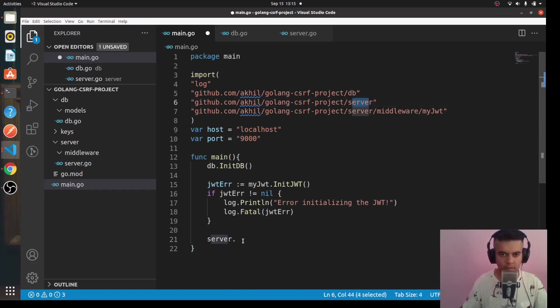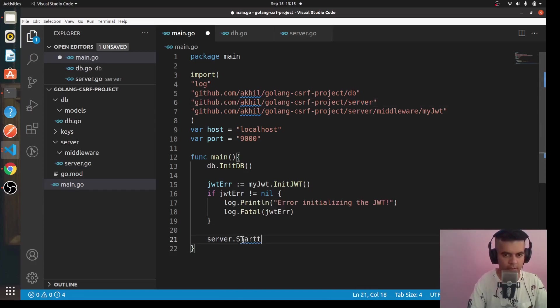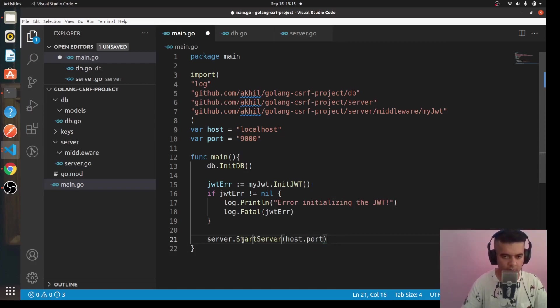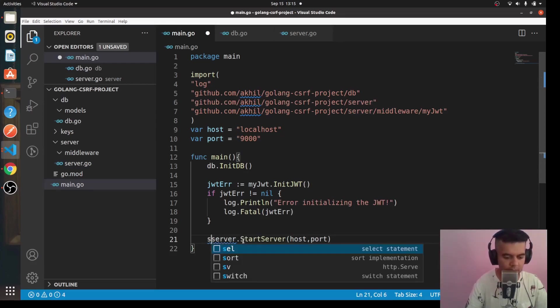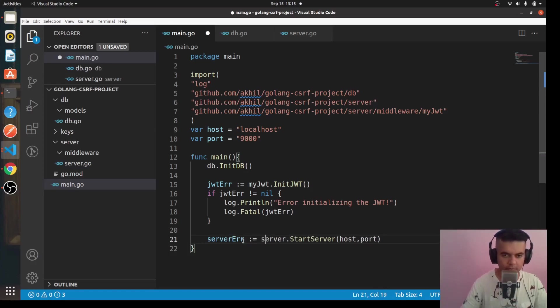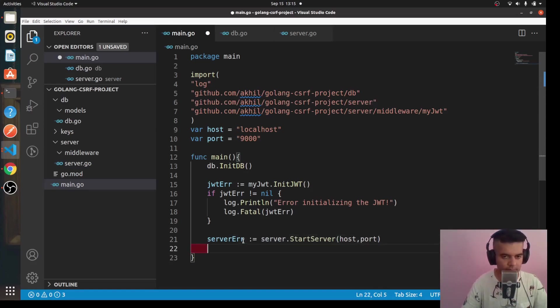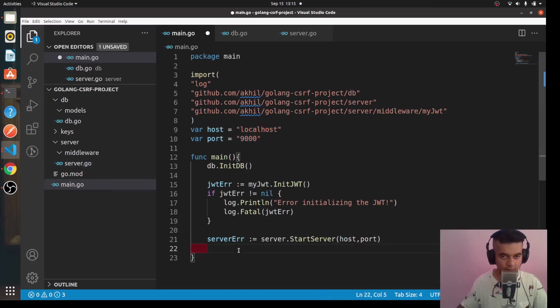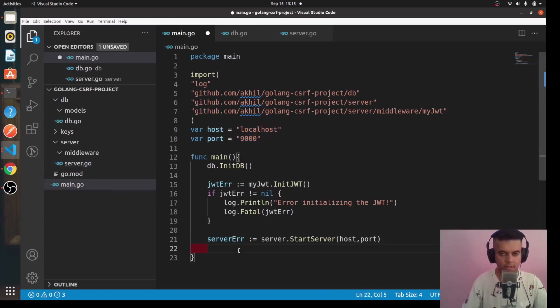And now all we have to do is start the server. So we'll say server, which is basically our server file. It'll have a function called start server where you can simply pass your host and port and it'll start the server on that host and port. So it makes it very easy to also pass production variables without even using the env file. This is like a shortcut, but you can use an env file as well. I've already shown you in the previous JWT authentication series how to use the env file.